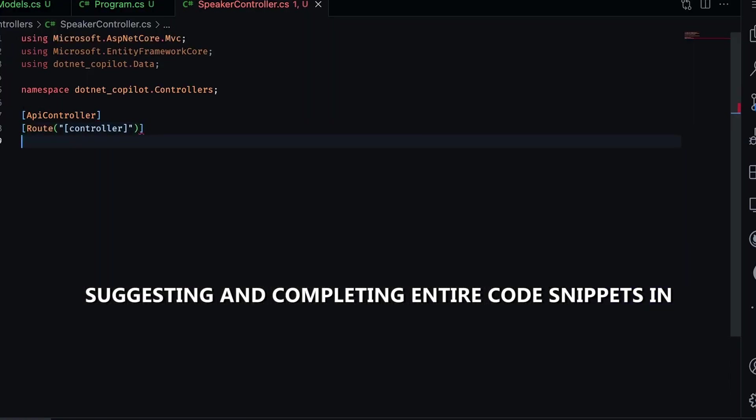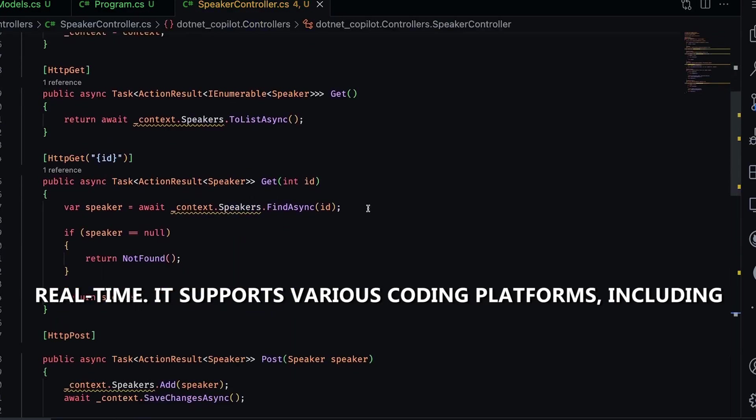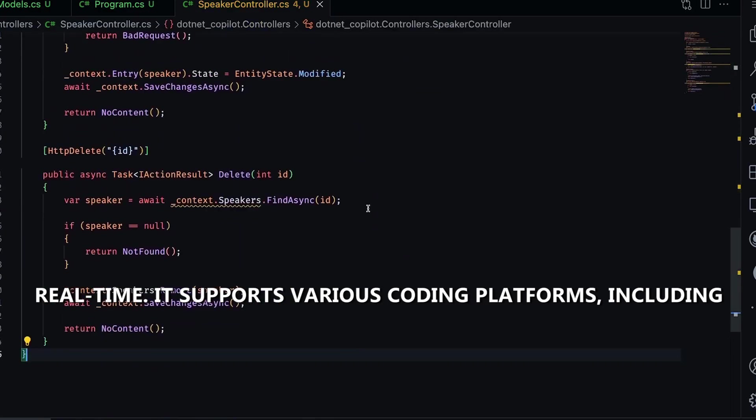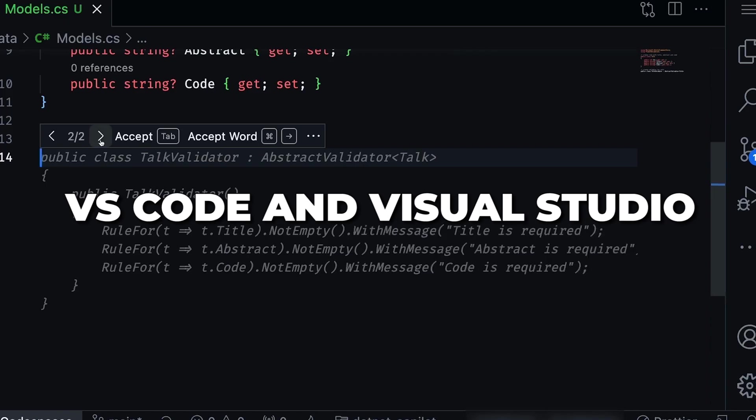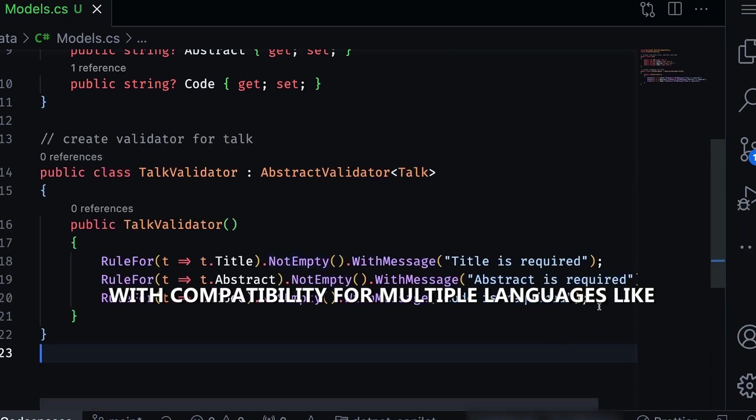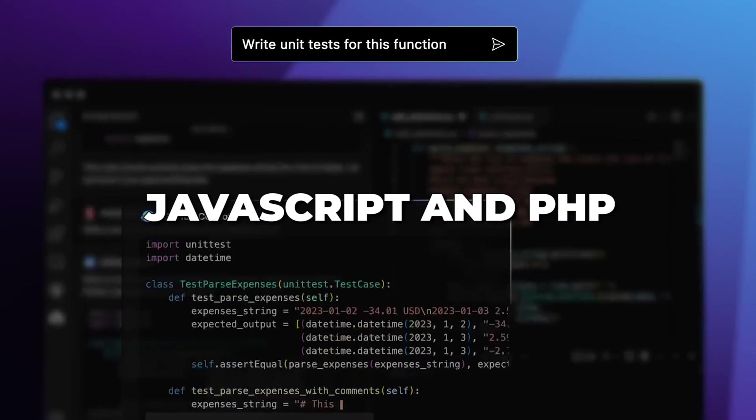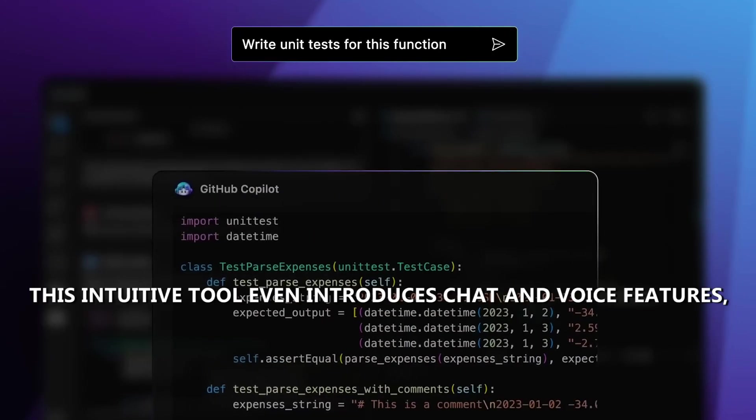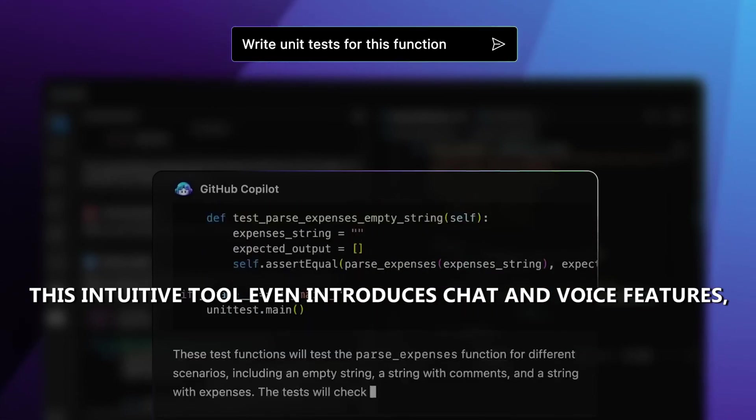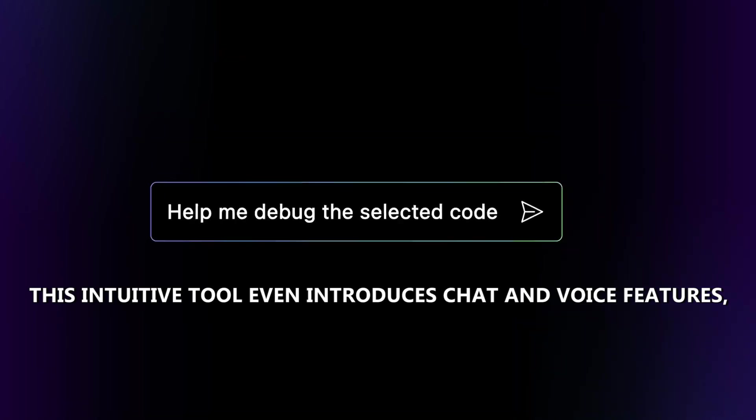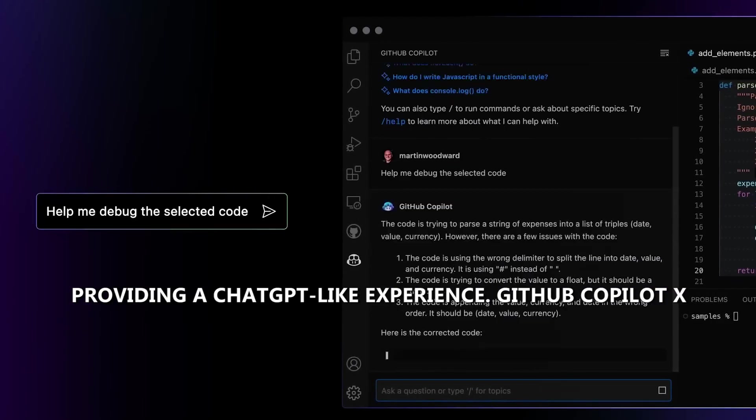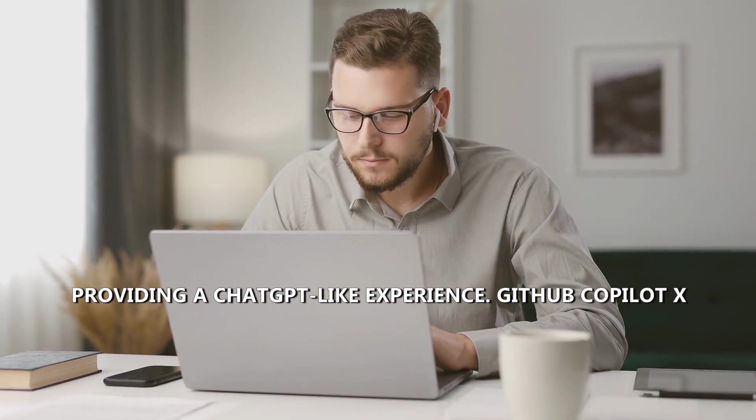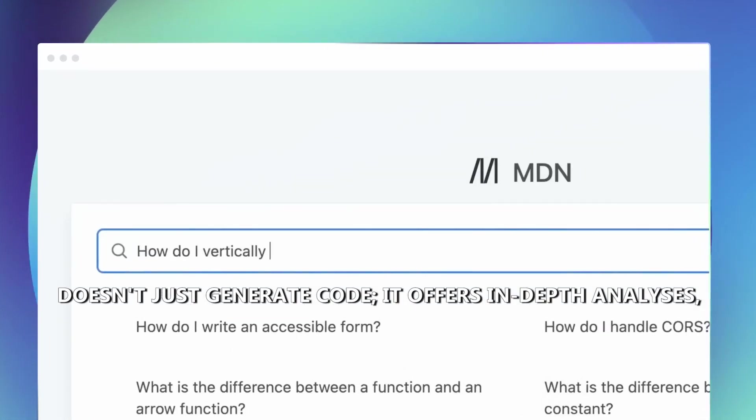It supports various coding platforms, including VS Code and Visual Studio, with compatibility for multiple languages like JavaScript and PHP. This intuitive tool even introduces chat and voice features, providing a ChatGPT-like experience.